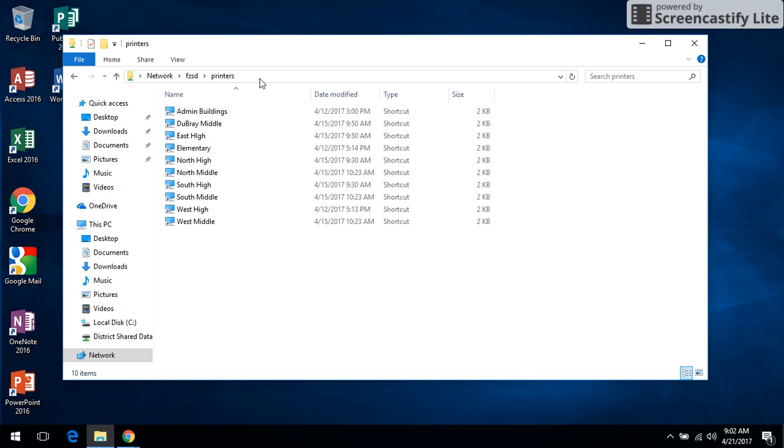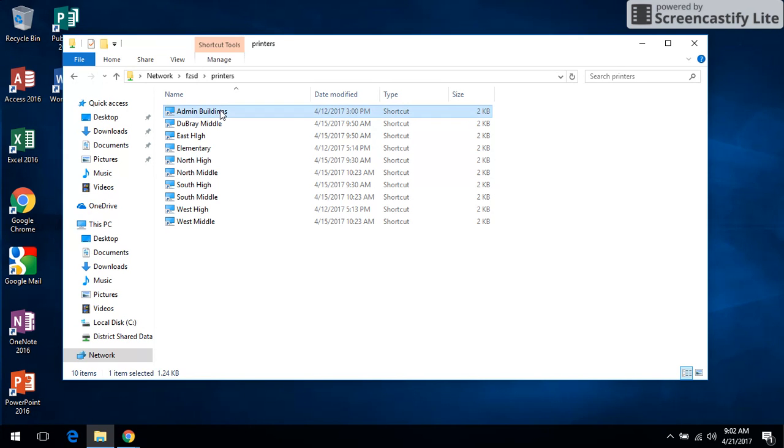In my case I want to add a printer that is in an admin building, so I'm going to double click on admin buildings and I see a list of all the printers there.